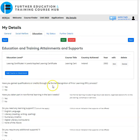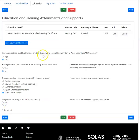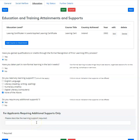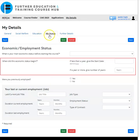Next: 'Have you gained qualifications or credit through the recognition of prior learning?' — yes or no. This depends on the course you're applying for; for example, if it's a childcare course and you're currently working in childcare, you may be able to use that experience. For this course I'm clicking 'No'. 'Have you taken part in non-formal learning in the last four weeks?' — No. Do you need any learning supports? Select any relevant supports you require, or click 'None of the above'. Do you require any additional supports? If yes, enter the relevant details. Then click 'Save'.